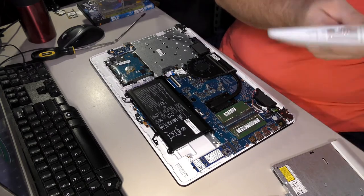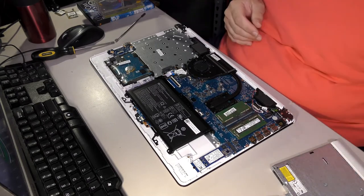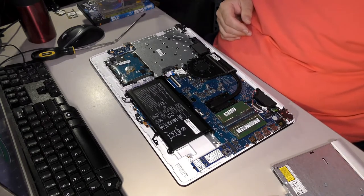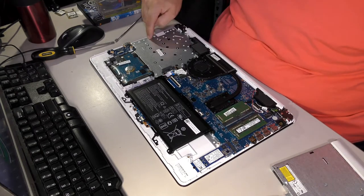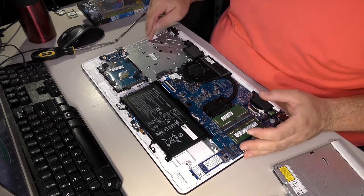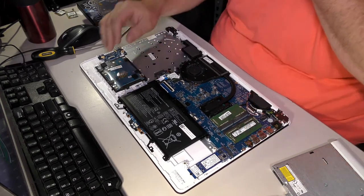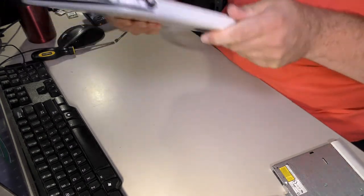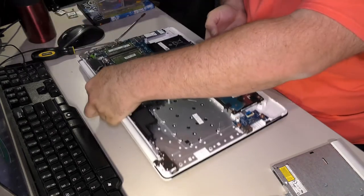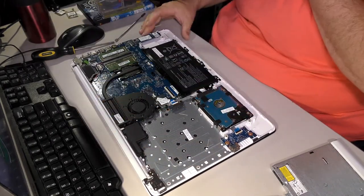It looks like I broke one of the clips there, but you know what, there's a screw right beside it - I really don't care. So let's turn this back around the right way. What do we have in here? Let's check this out.